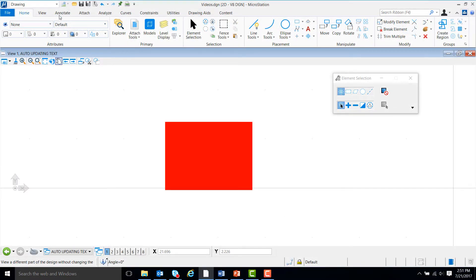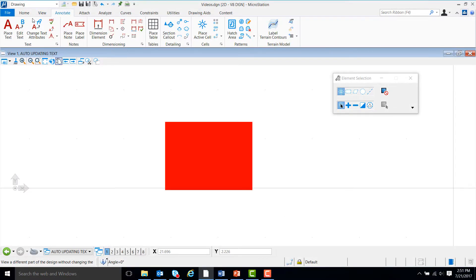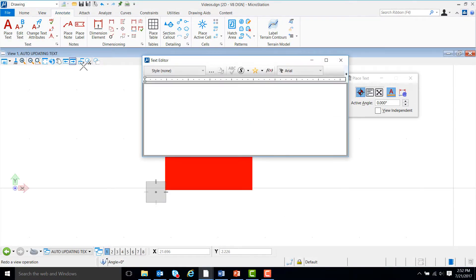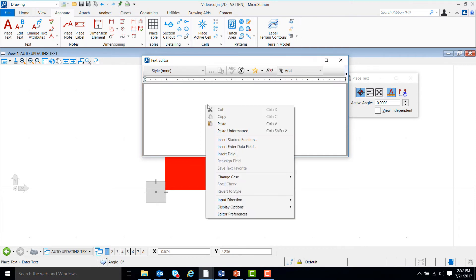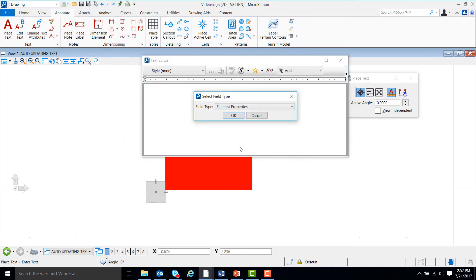First, we are going to come up to the annotate ribbon and click on the place text command. Now, we will right click inside the dialog box and go down to insert field and left click on it.